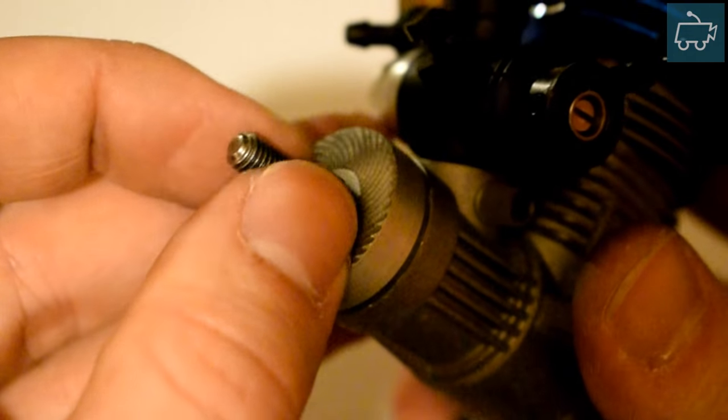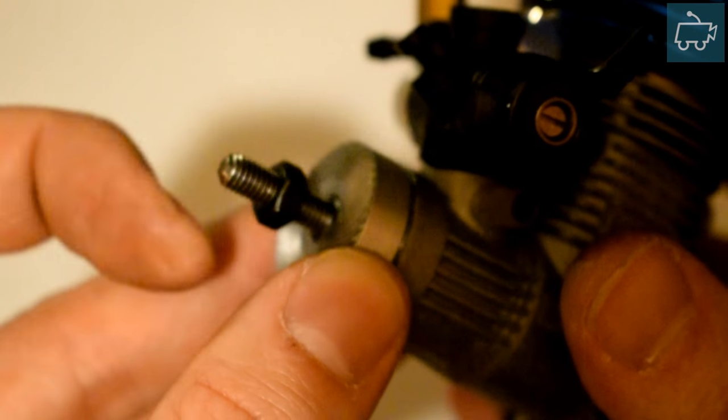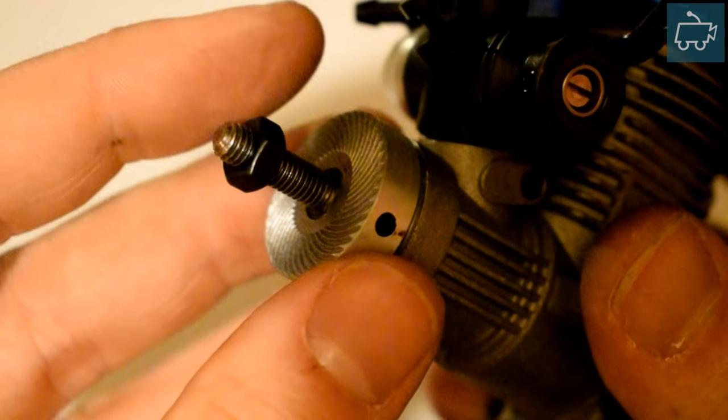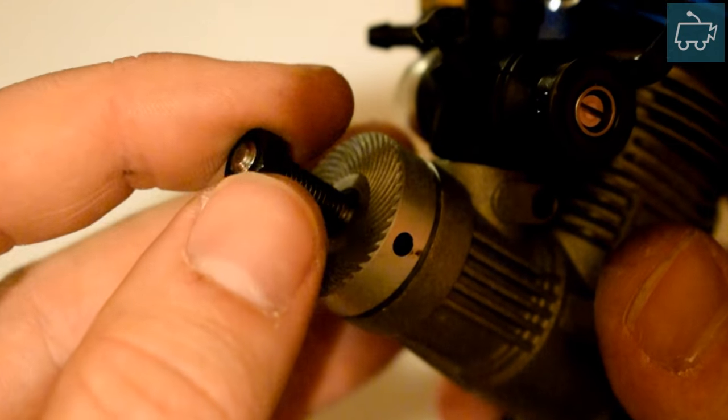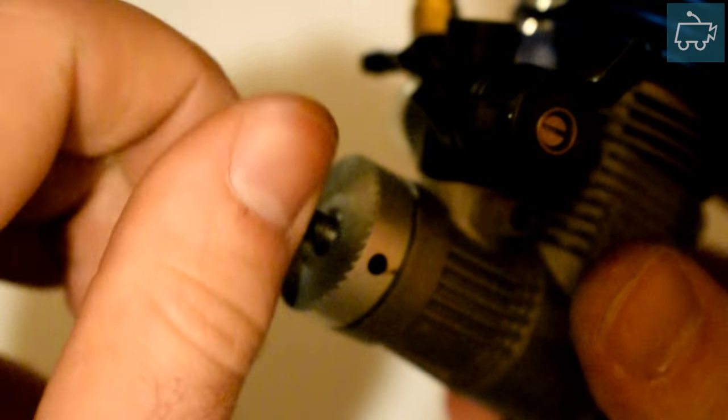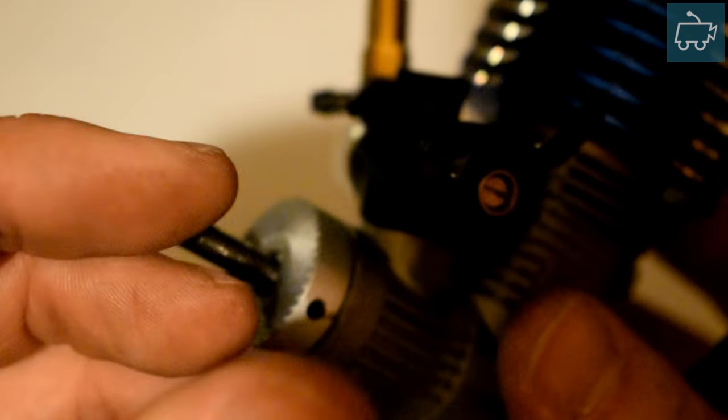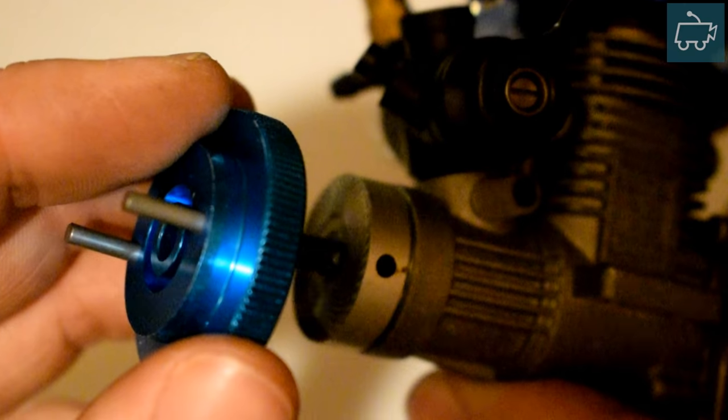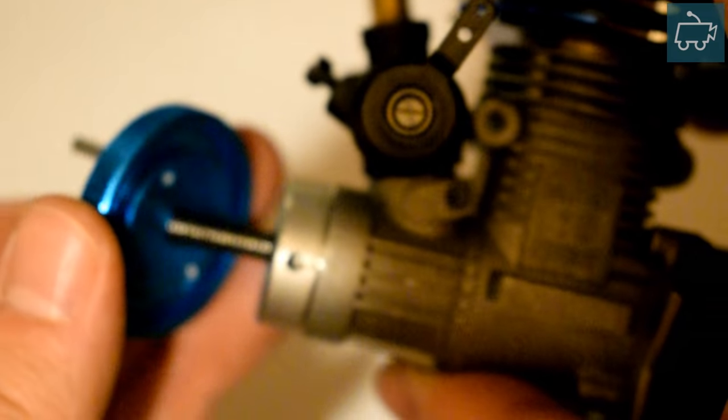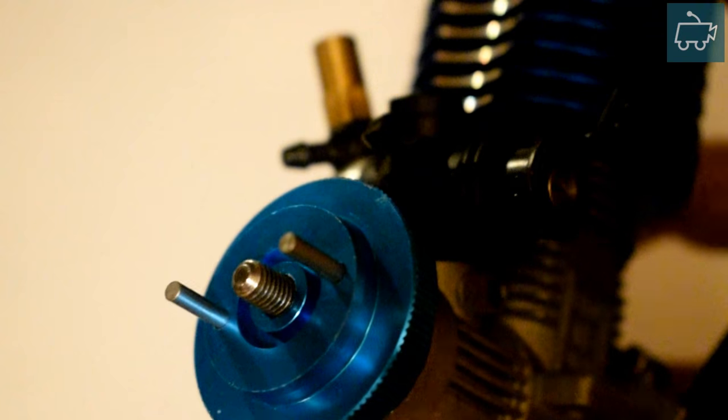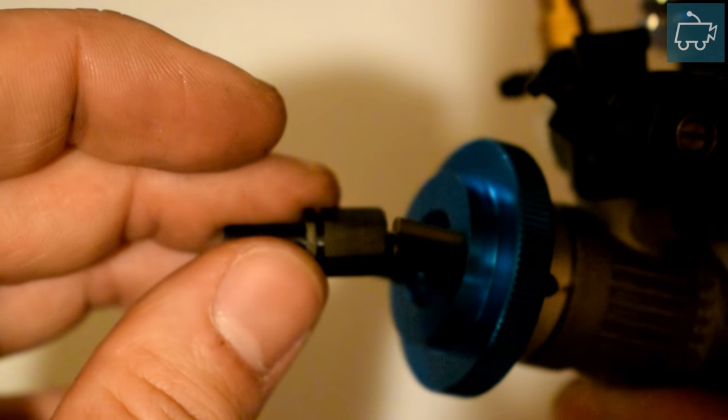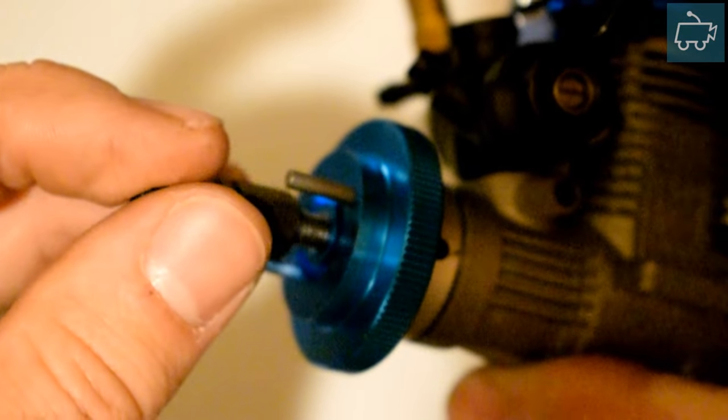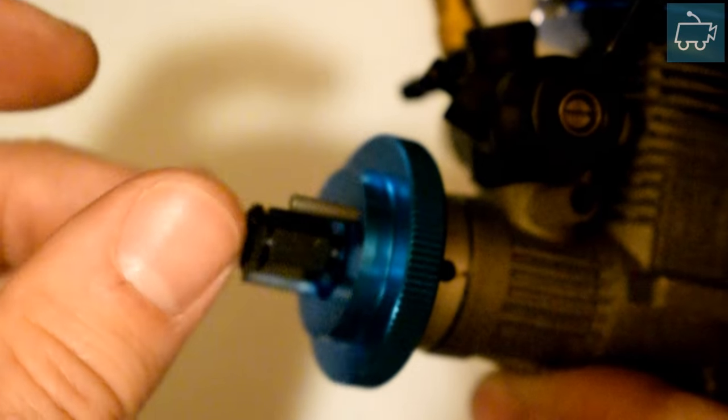First thing you need to do is just remove this retaining nut. Then the first part to slide onto the shaft is the flywheel. Slide the flywheel onto the shaft.